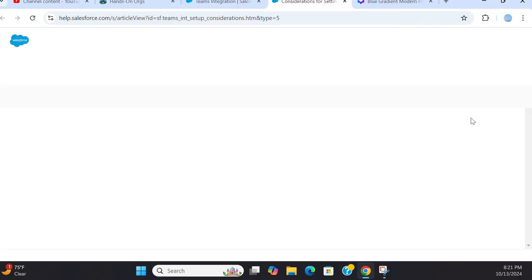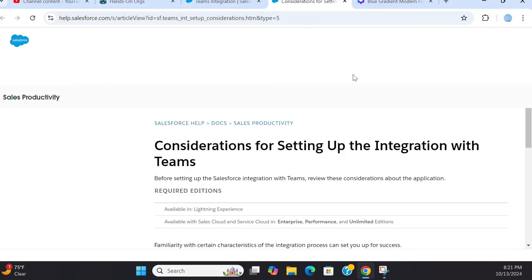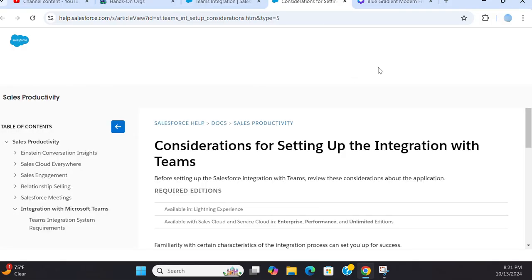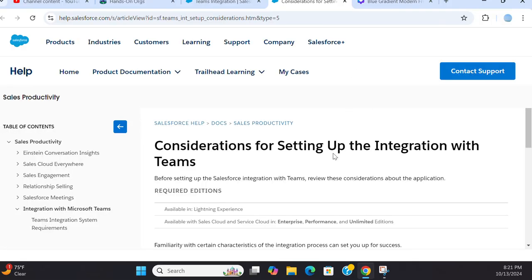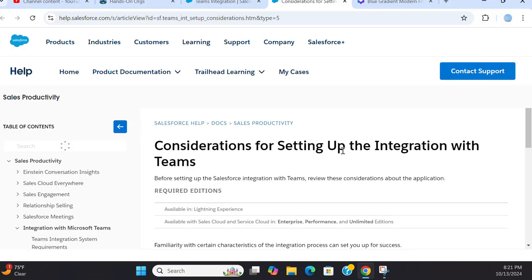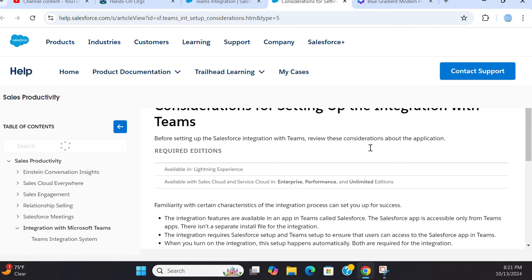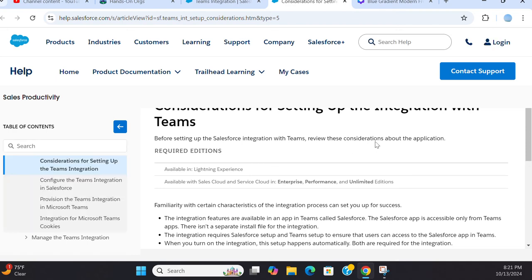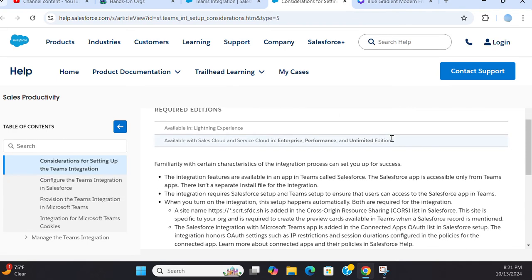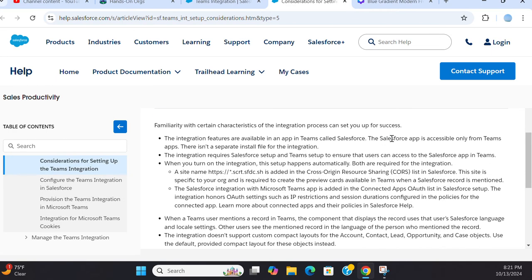Contact Salesforce executive. There is a cost associated with that. These are the considerations for setting up Teams integration. You can read it at your leisure time.